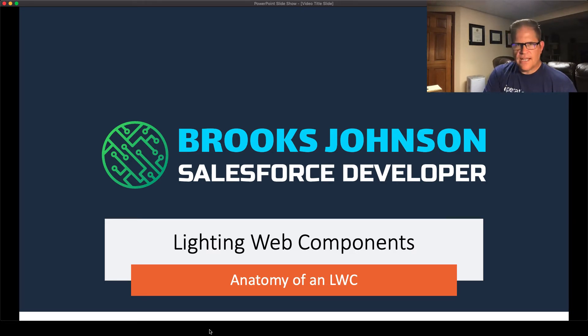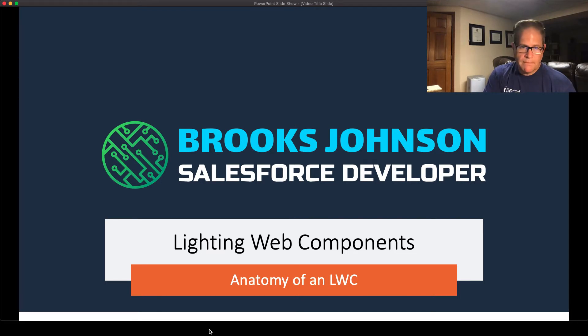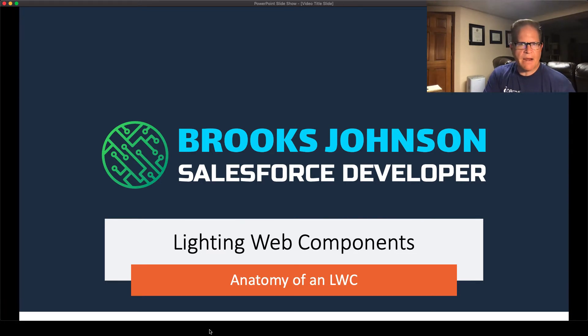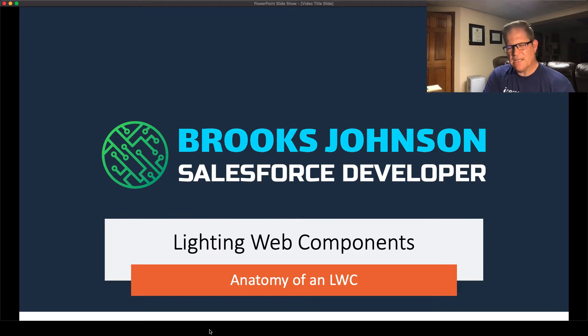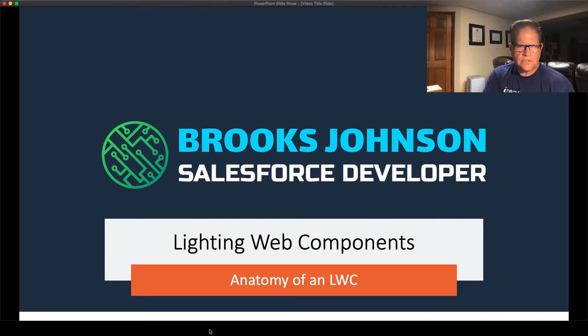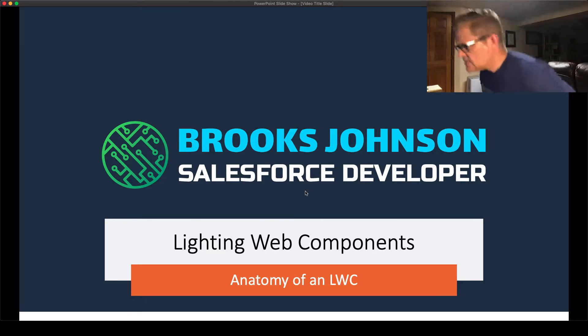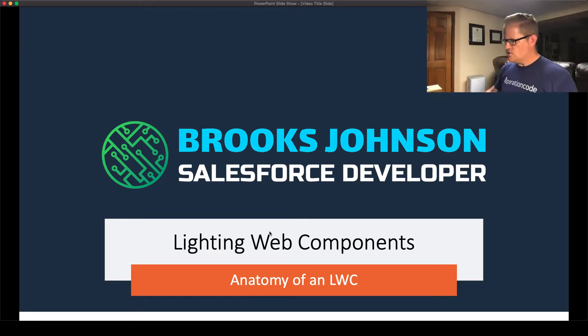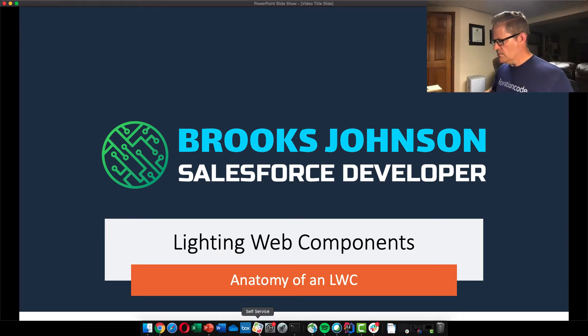So today I thought for the first in our Lightning Web Components videos, we would just kind of dive in and really look at the basic anatomy, do some really simple things, and just kind of explore what these web components are made of. So with that said, let's switch over to our editor. I'm going to switch over to Illuminated Cloud.